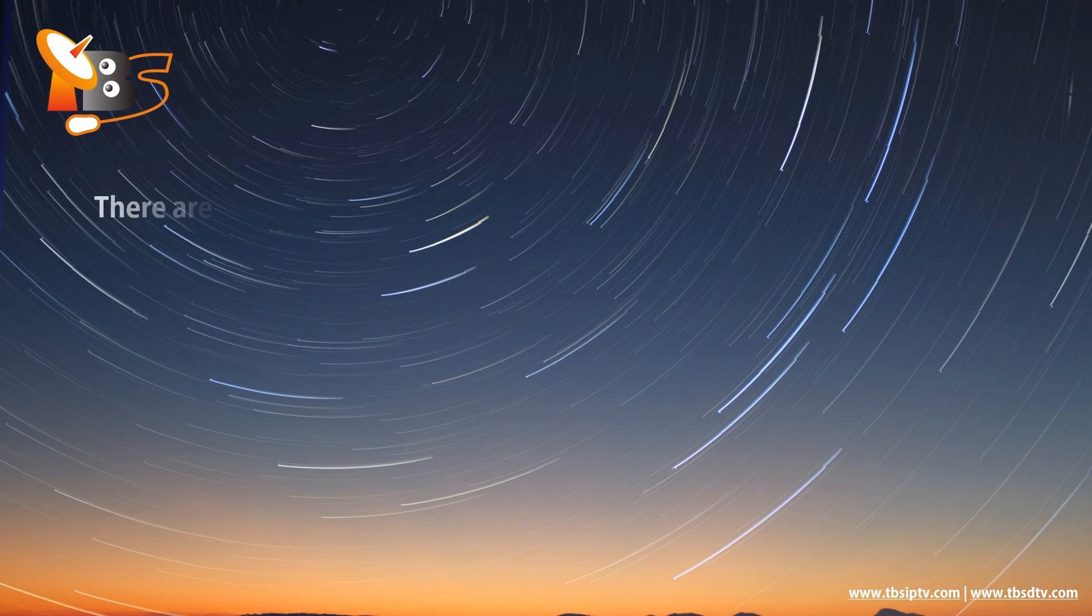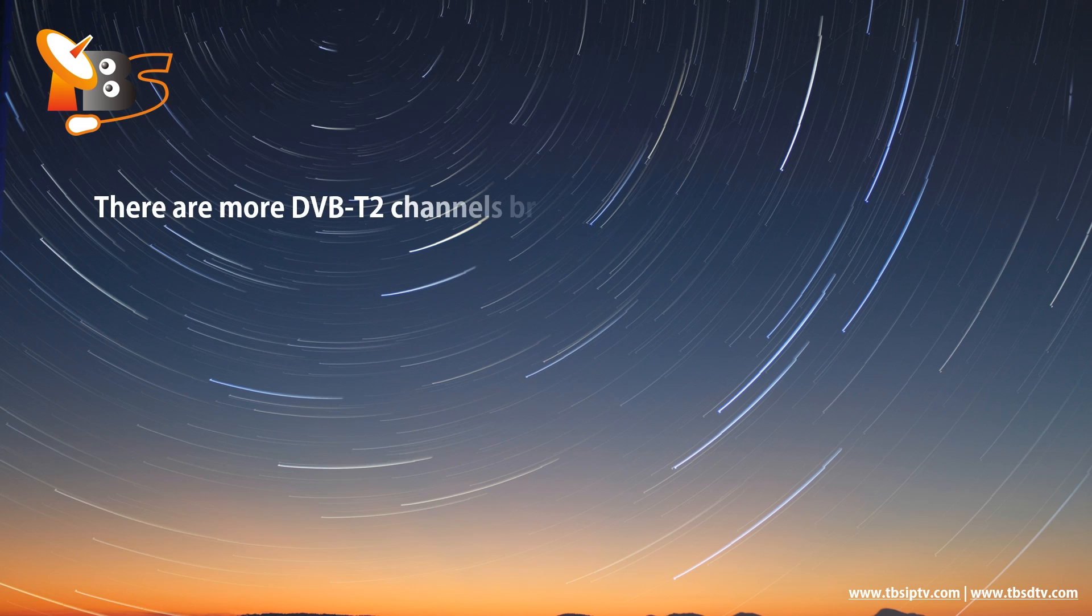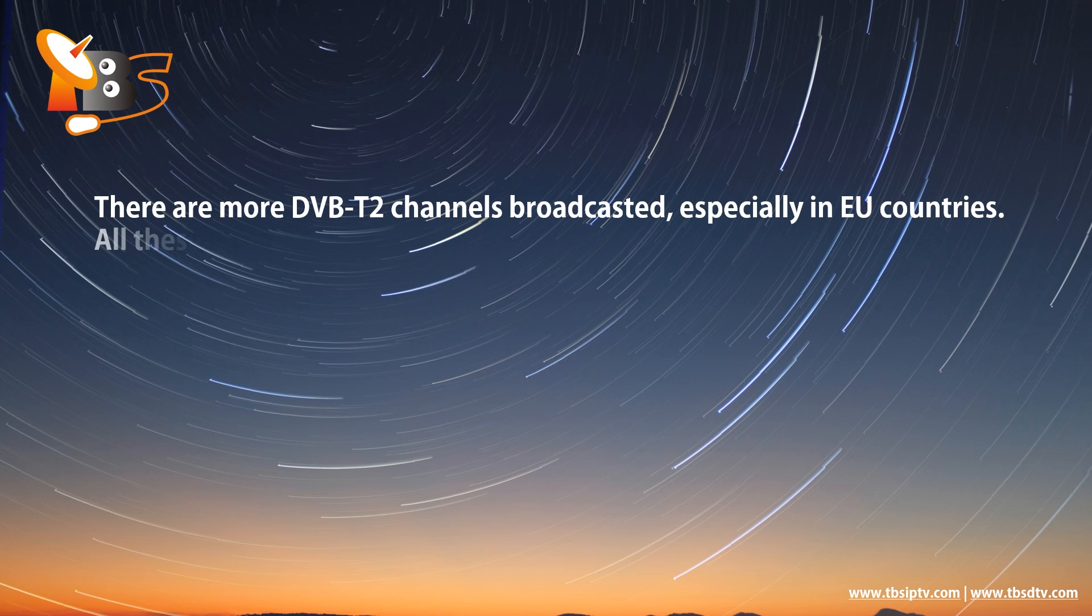There are more DVB-T2 channels broadcasting, especially in other countries. All these channels are in HEVC video format and AC3 audio format.